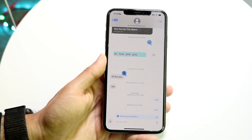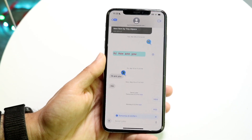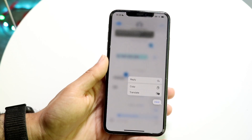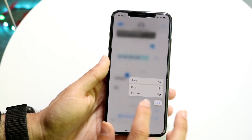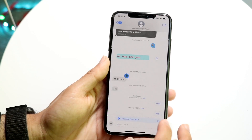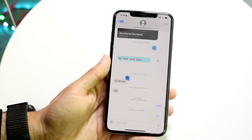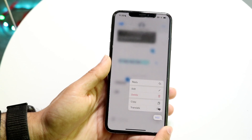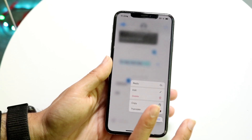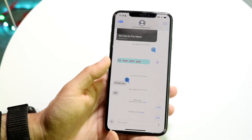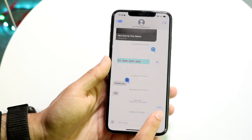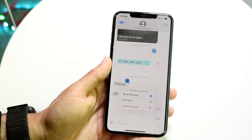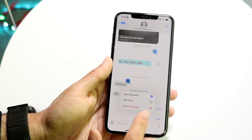If you want to delete the scheduled message, click on it or hold it down. You can tap the X button to cancel it, or hold it down to delete the text. You can also still edit the text, and there's an edit button that lets you send, edit the title, or delete the message entirely.